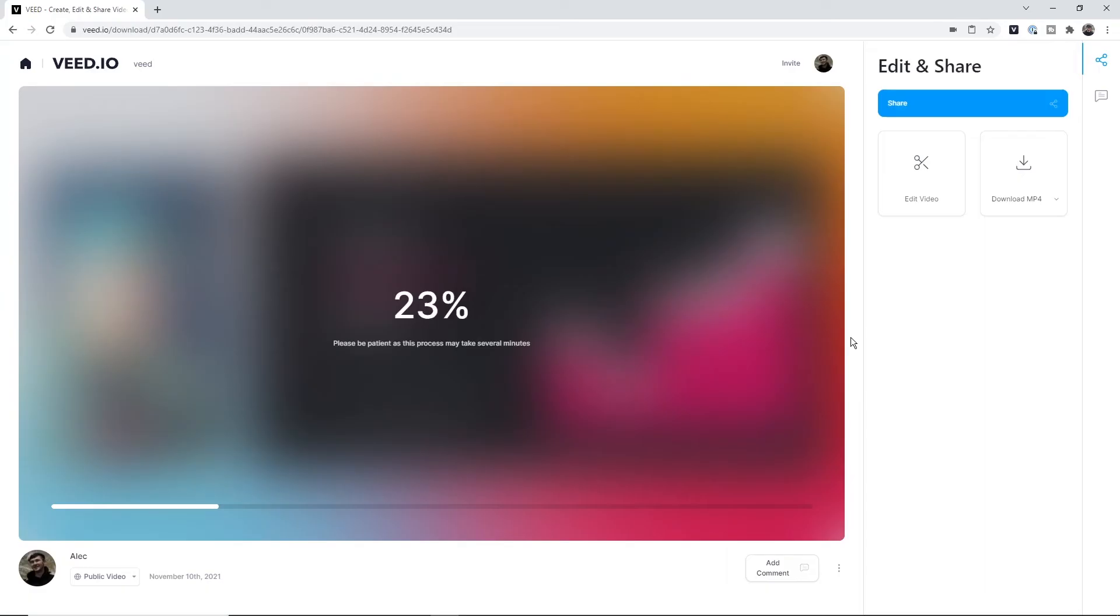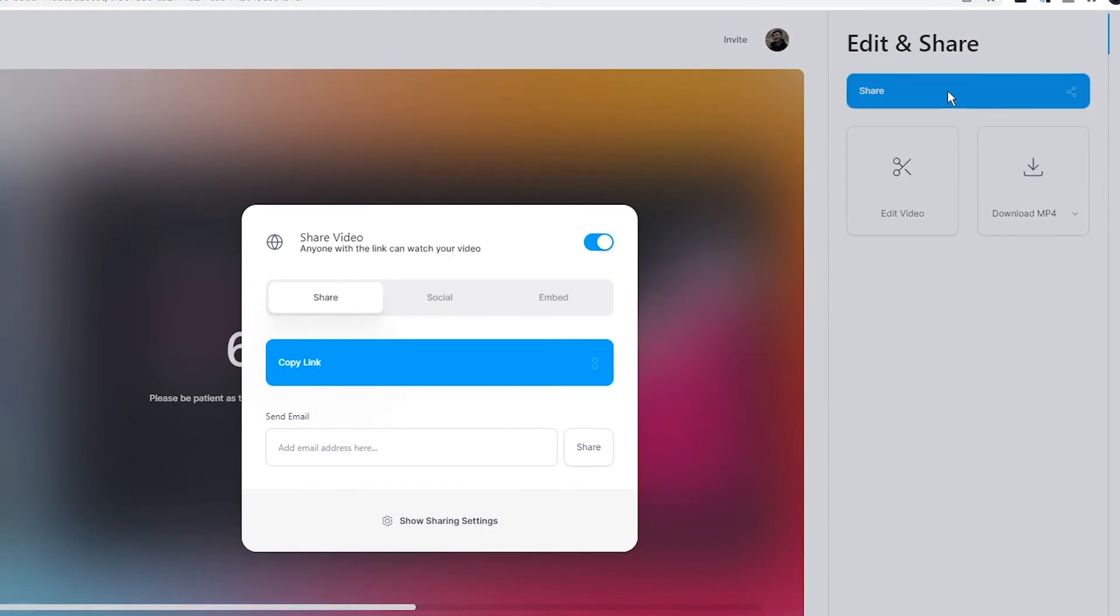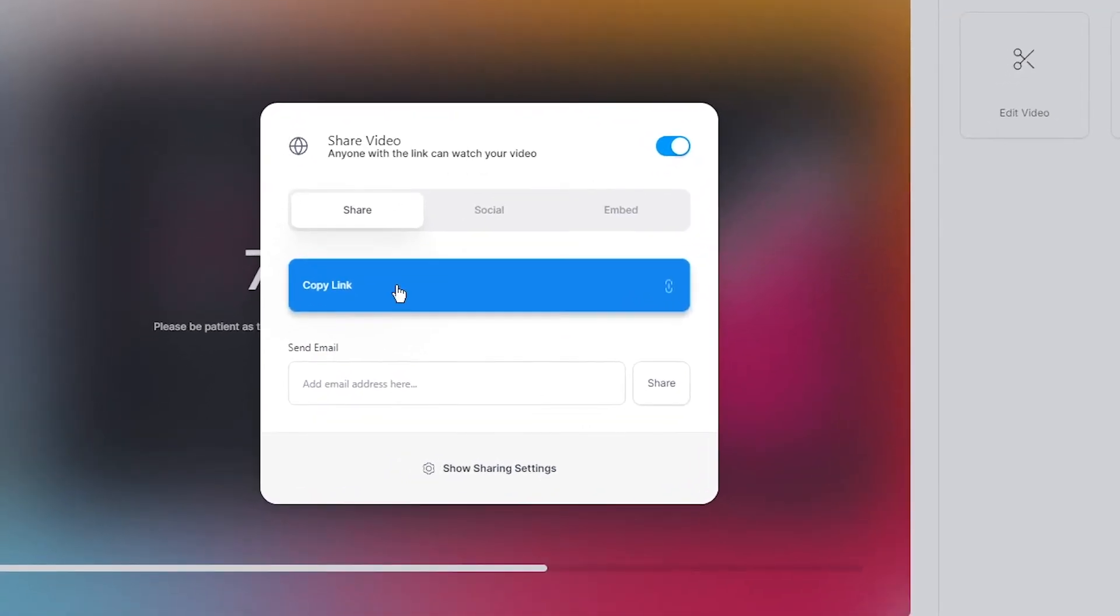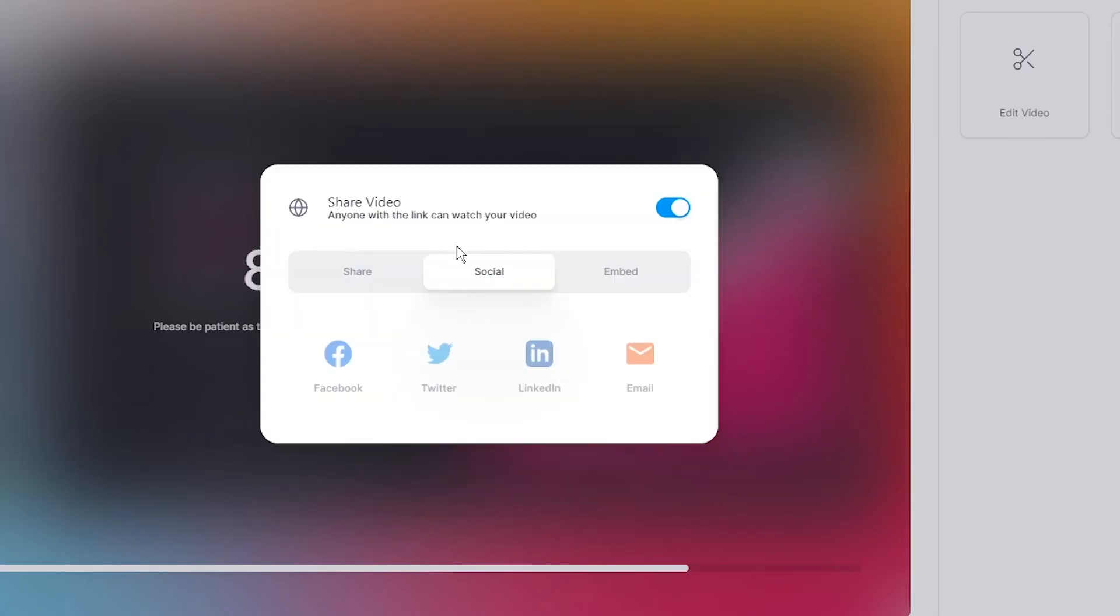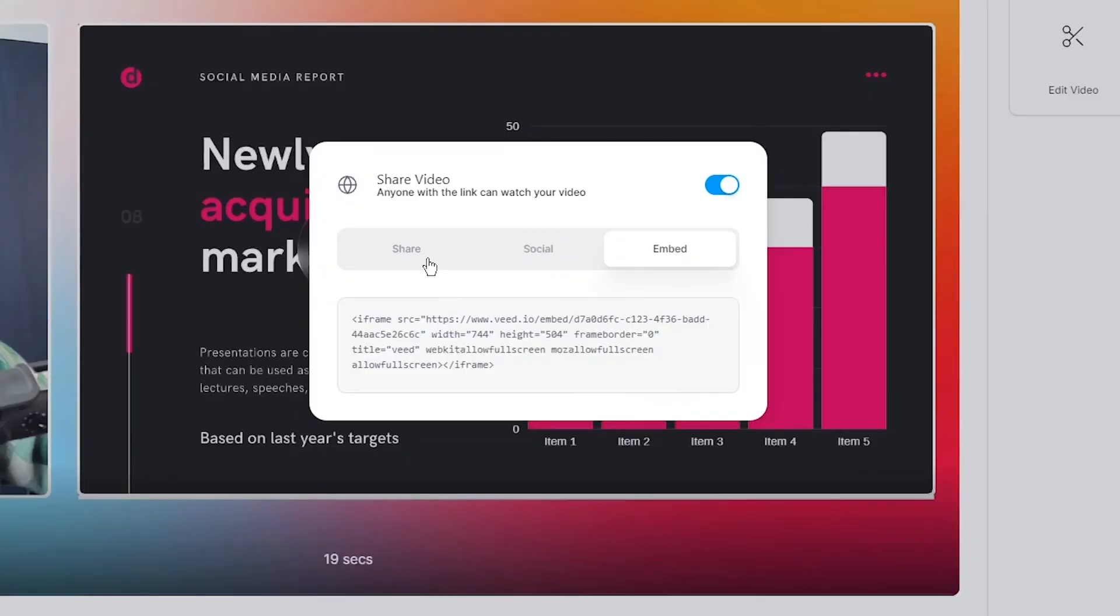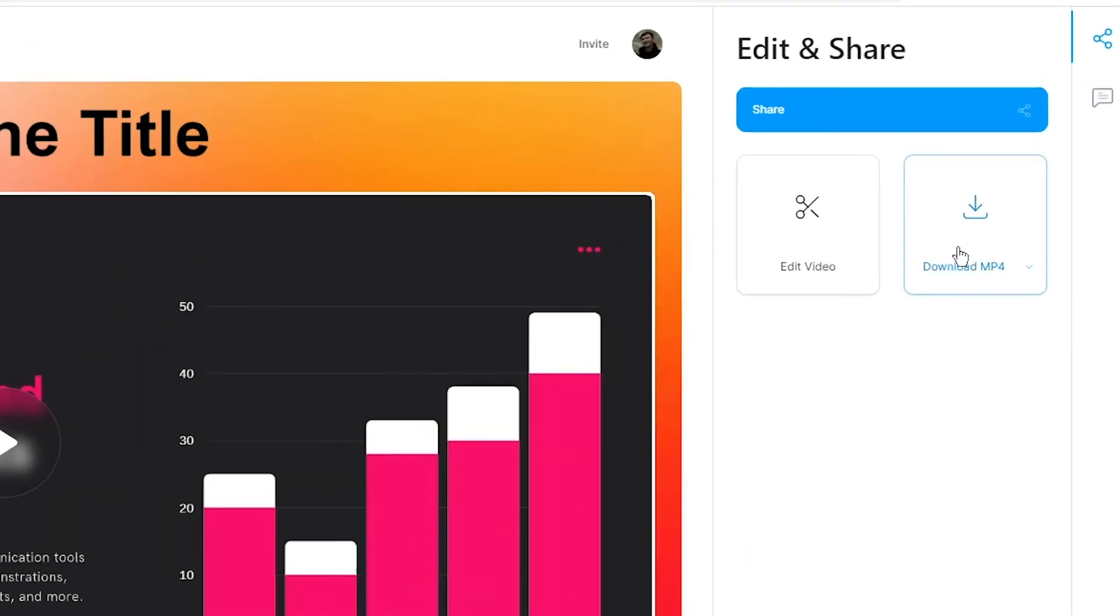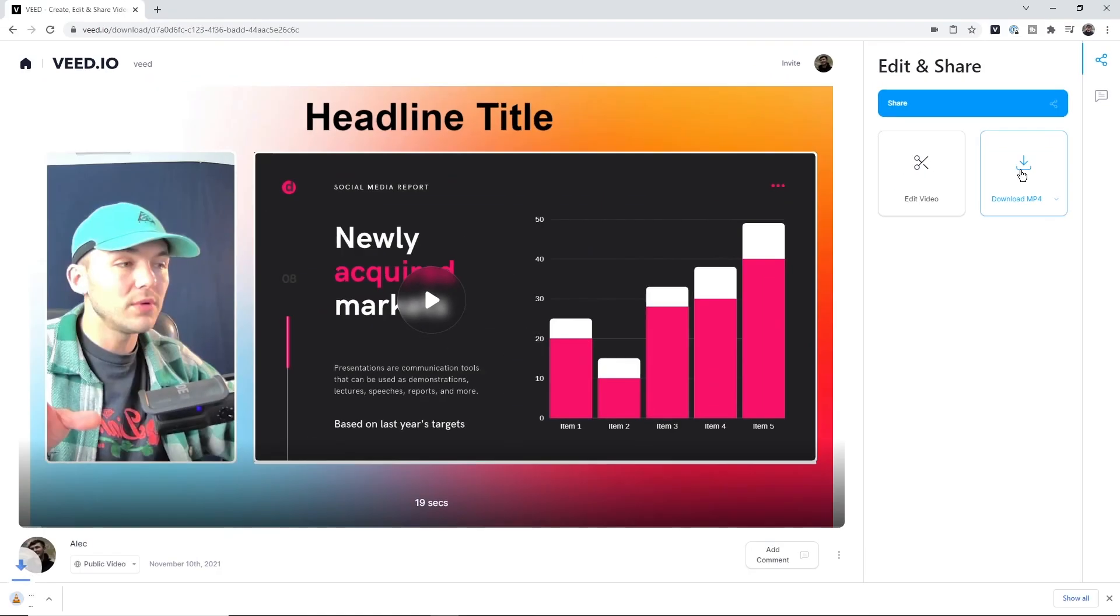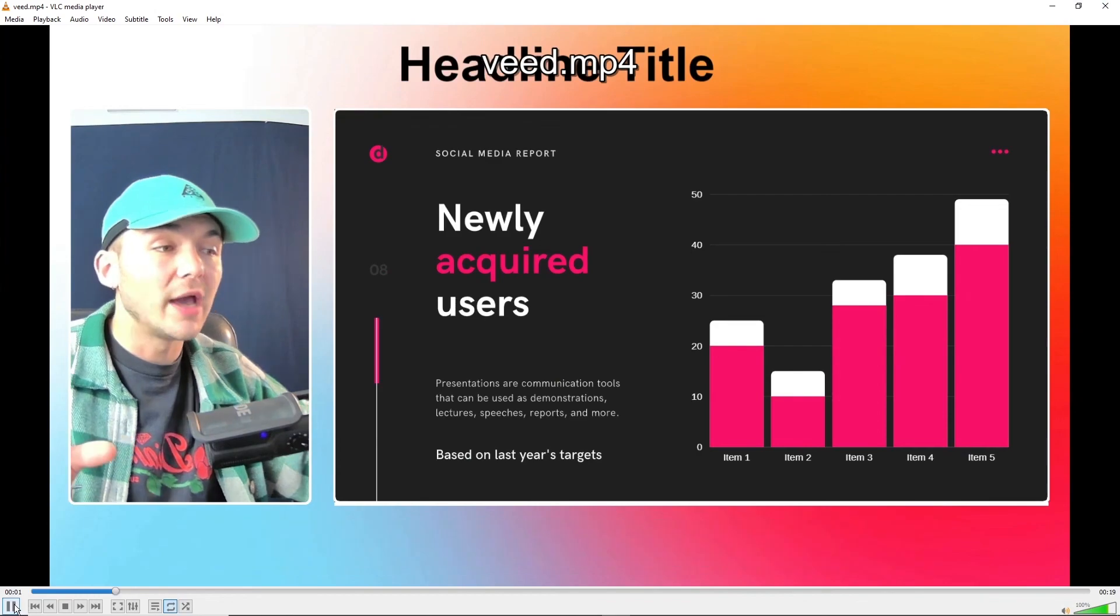Veed begins to render the presentation, and once it's finished, we have three options. We can directly share it through a link—I just click the share button, and I can copy the link, share it to social media, or embed it on my website. We can also send it straight to someone's email. If I just want to download it to my computer, I click the download button, and boom—I've got my presentation downloaded. That is how to make a video presentation. Thanks for watching.